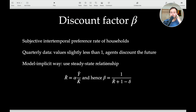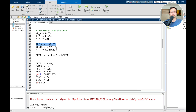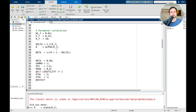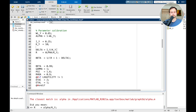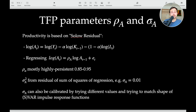For the discount factor, beta equals one over the steady-state real interest rate plus one minus delta. Since I've already calibrated delta and I have K over Y, I can easily derive r-bar and compute beta. For the TFP parameters, doing a full Solow regression is beyond the scope of this tutorial, so I will simply use some values directly.